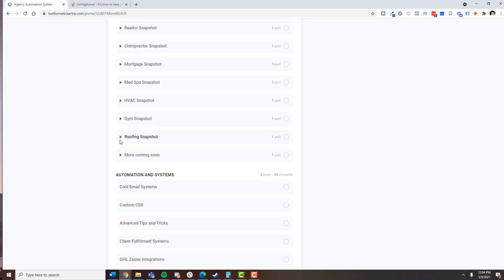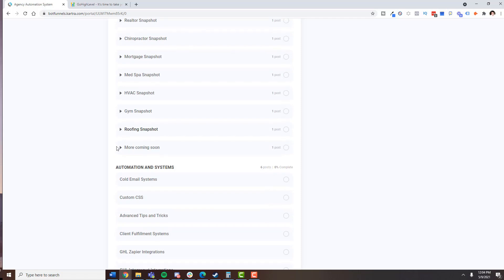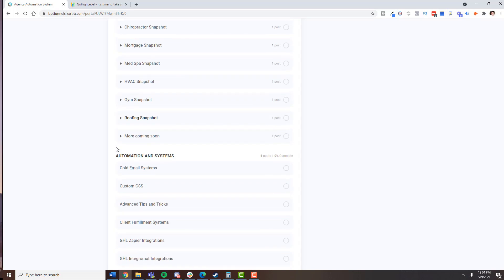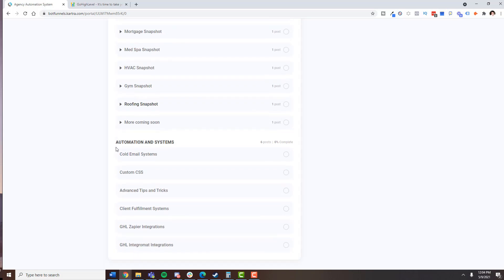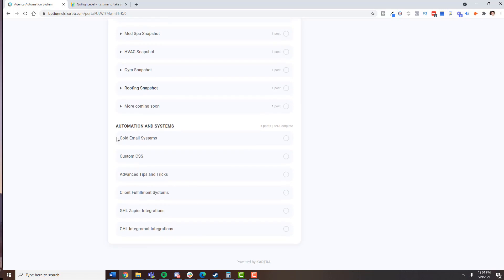And look, let me know what industries are you working with, what clients do you have, because I'm going to be building out additional snapshots. And again, snapshots is just your whole, it's your Facebook ads, your funnels, your SMS, your email. It's all of that, all in one simple snapshot that you can download and install. But let me know what industries you're looking for. What should I continue to build out? Drop that in the comments. Let me know what you guys are working on and I'll see you guys in the next video.